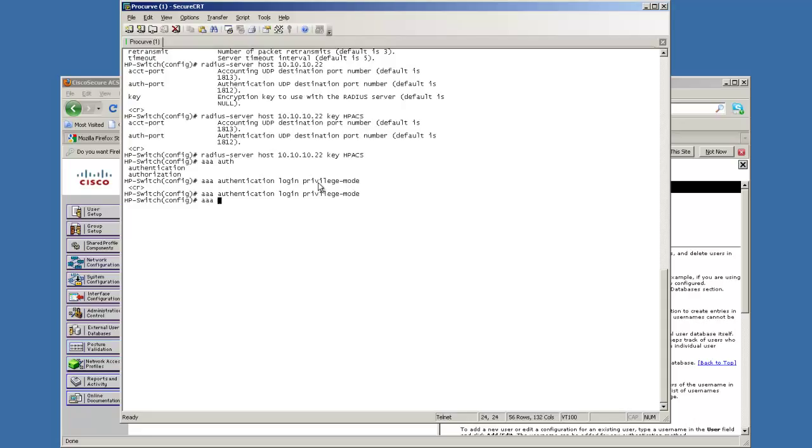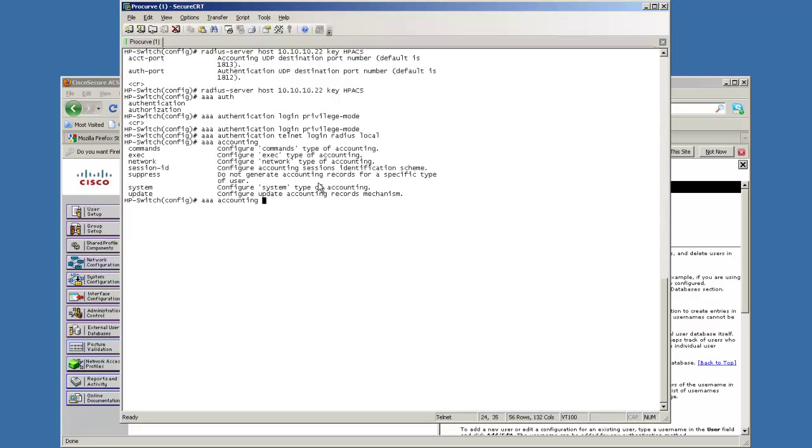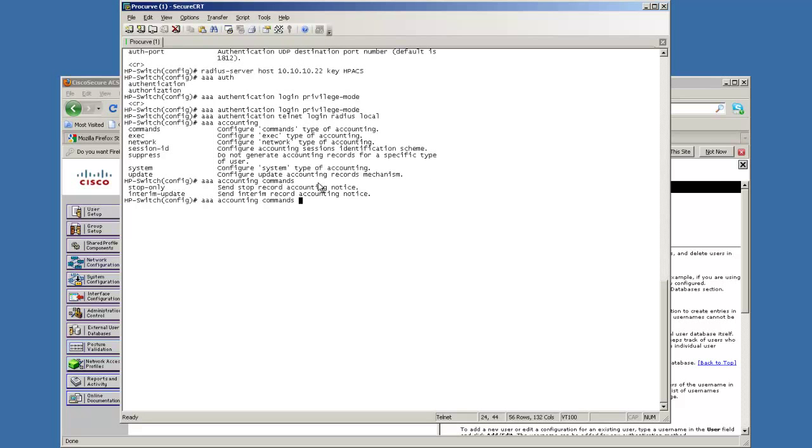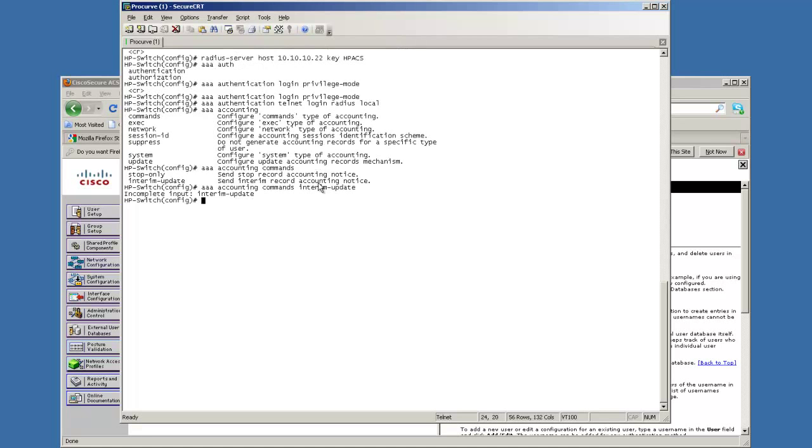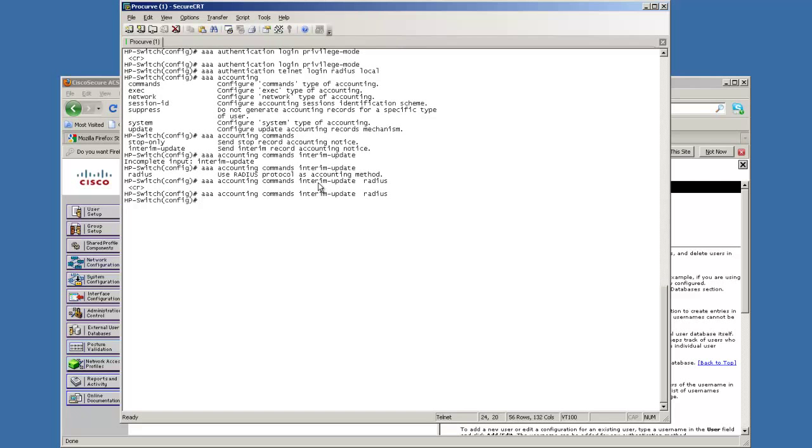Next what we're going to do is the authentication for telnet. We're going to take the RADIUS commands and then we'll go to local. I like to have the accounting turned on. Don't need it to actually do the login stuff but it's always good. There we go.